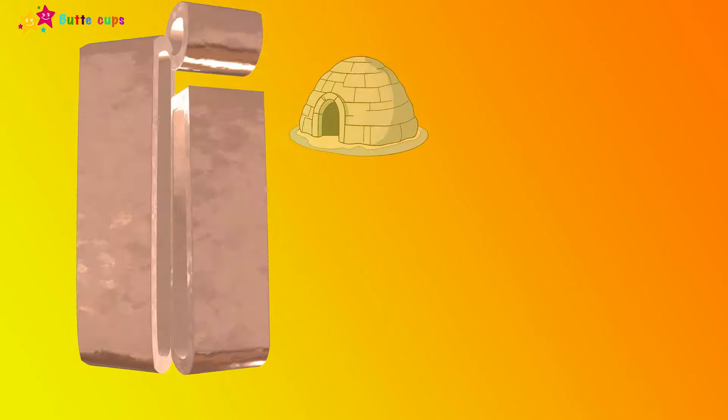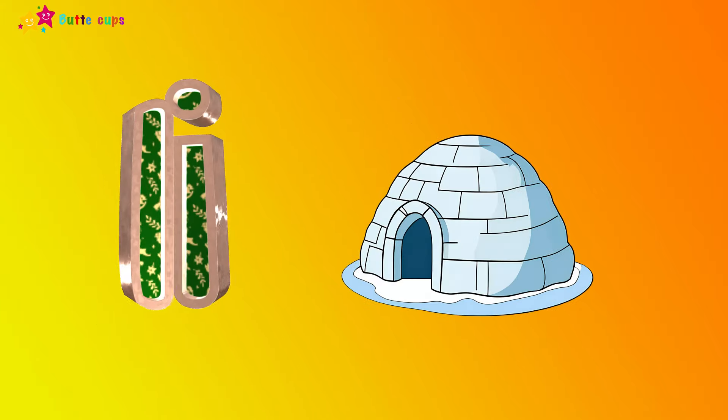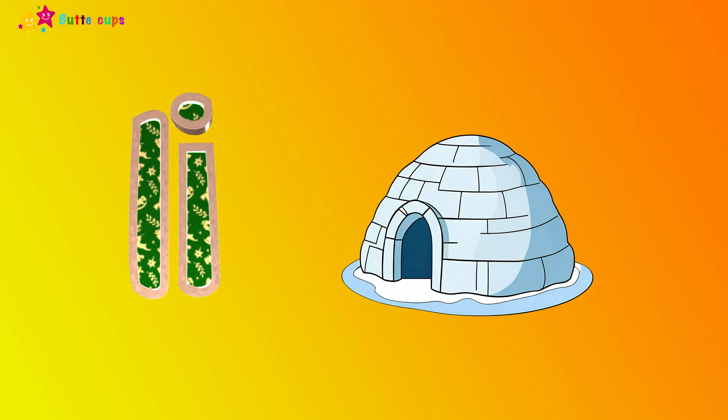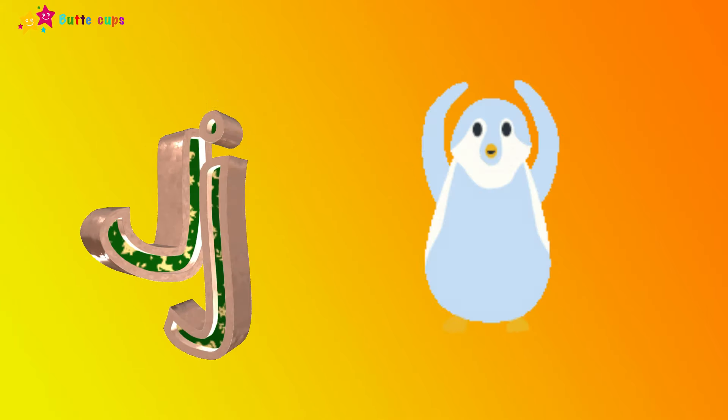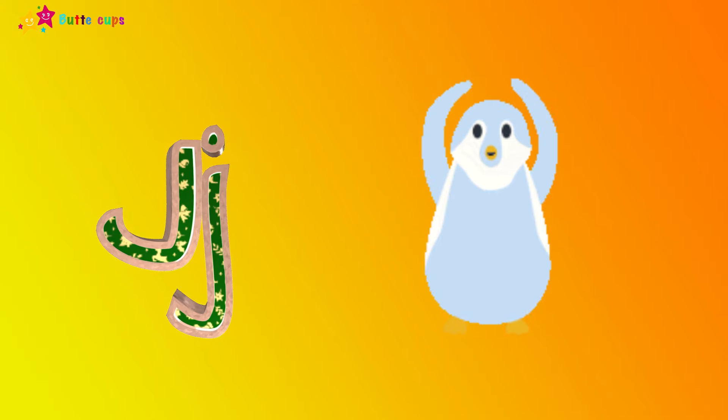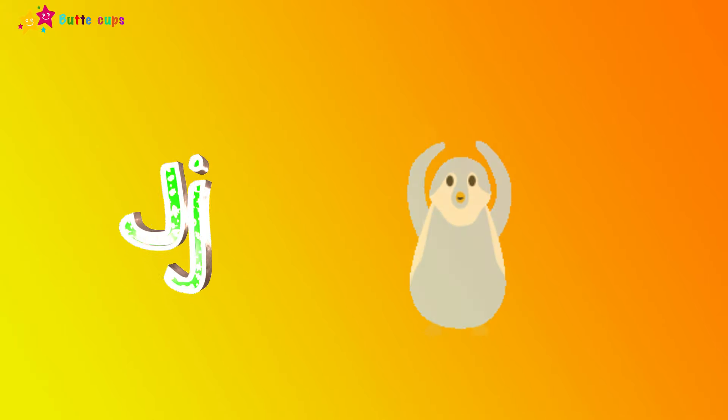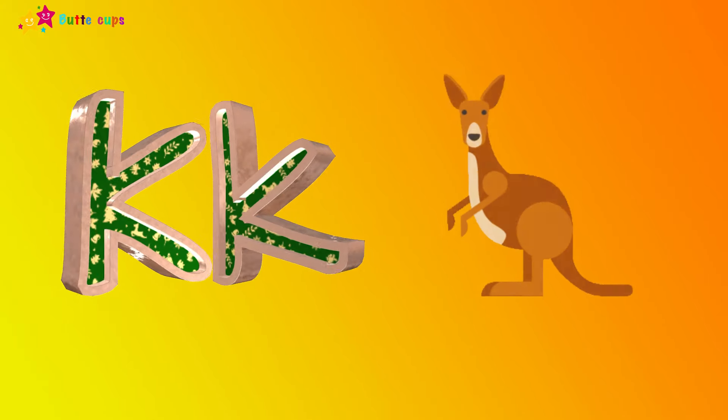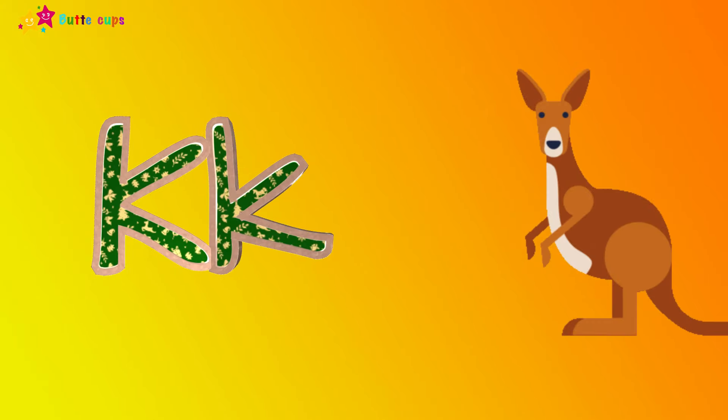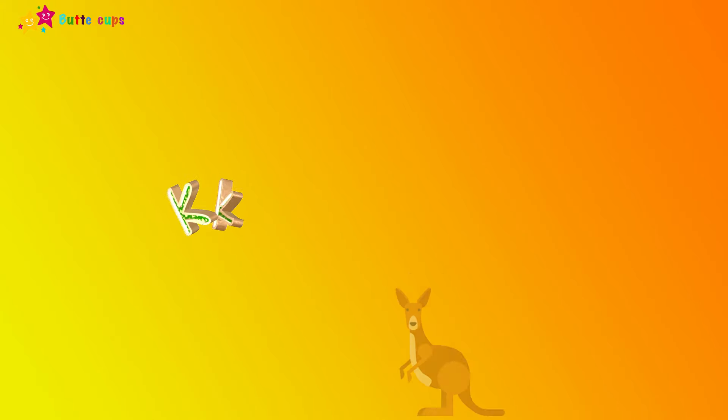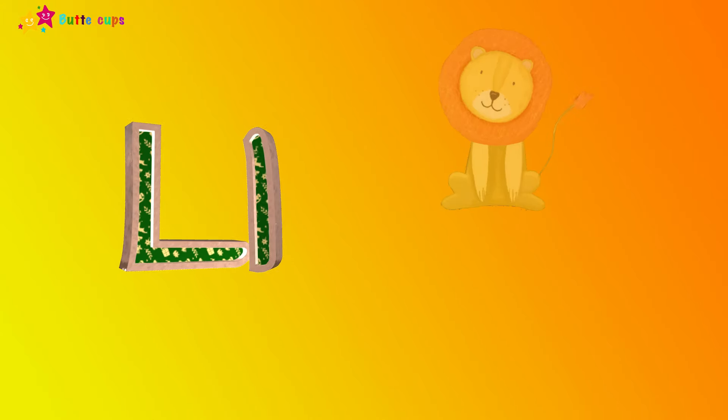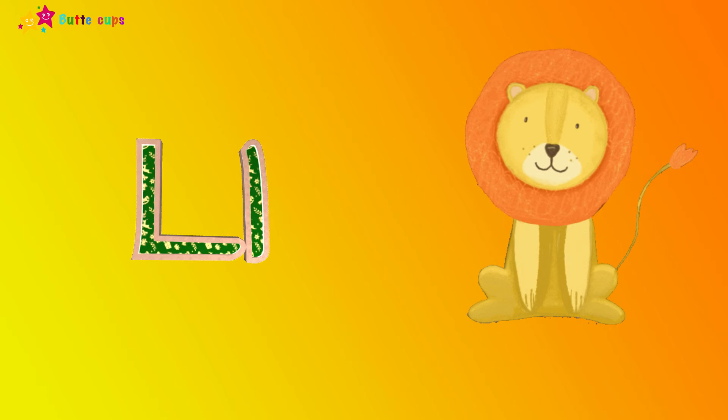I is for igloo, i-i-igloo. J is for jump, j-j-jump. K is for kangaroo, k-k-kangaroo. L is for lion, l-l-lion.